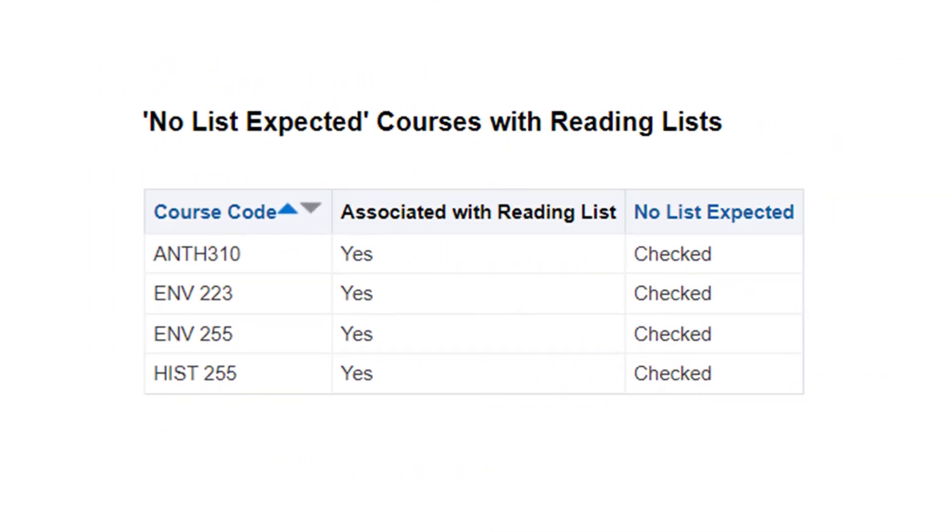Or you could report on courses that have a reading list, but have the No List Expected checkbox checked, in case you want to see how often a list is added later.